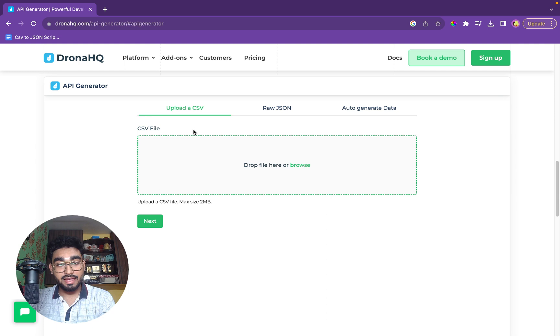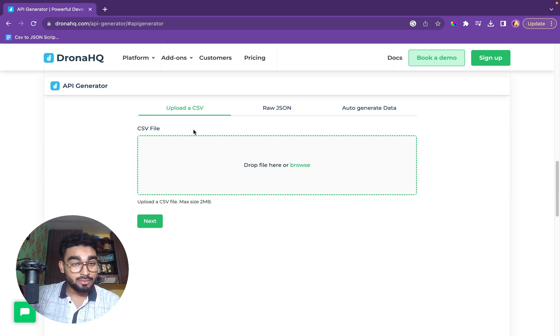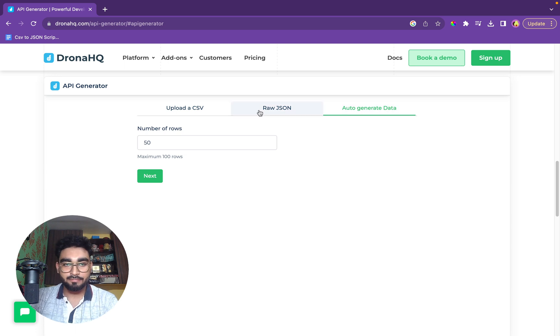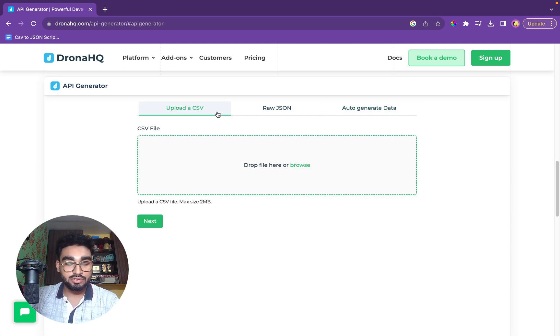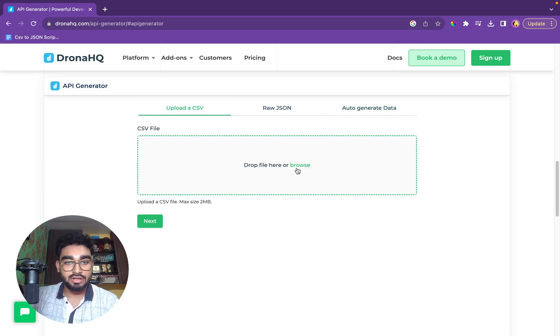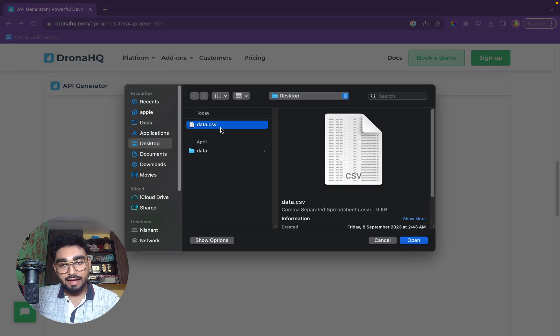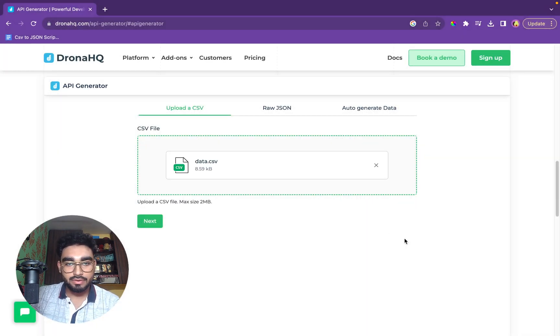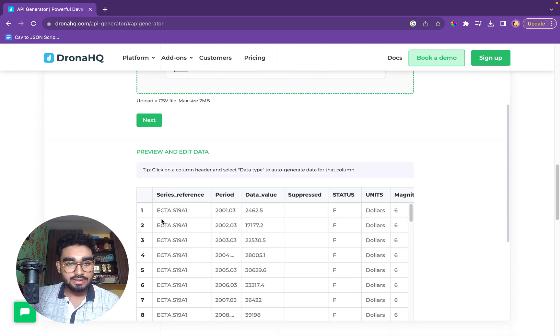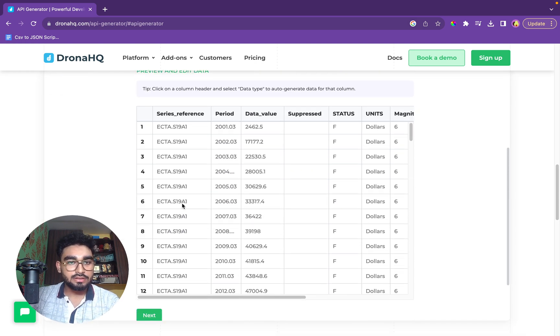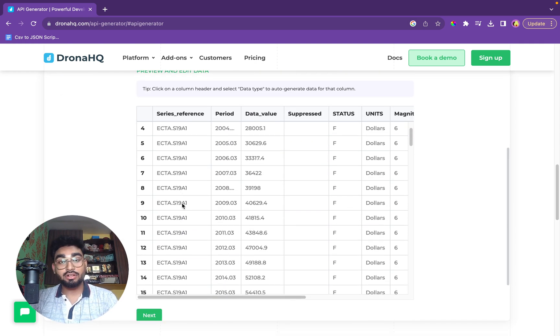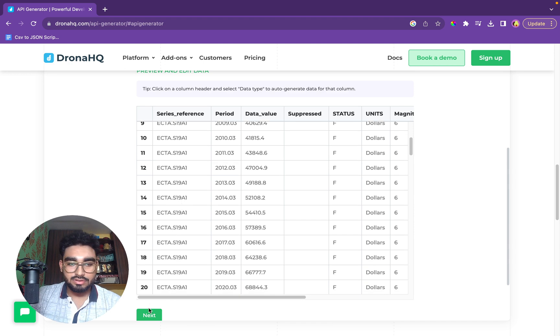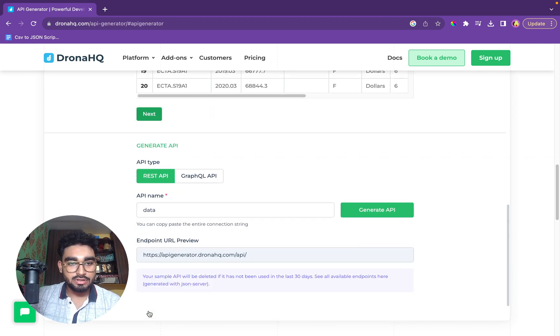We have three options that shows you can upload a CSV, you can use raw JSON data, or you can auto-generate it. We'll first try the first option of uploading a CSV file. I'll browse it. I have the CSV file. I'll open it up and we'll click on next. So we have all the data that we had in the CSV file. The next step goes there.